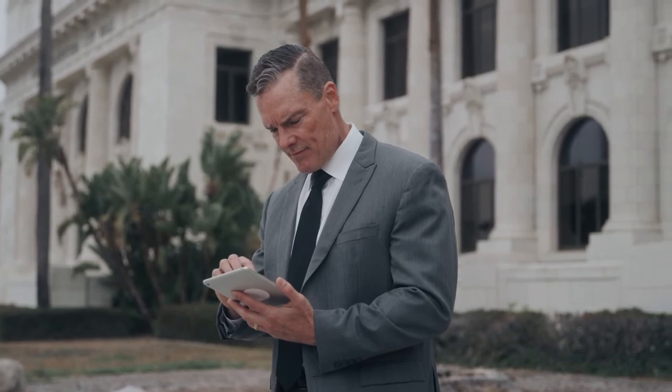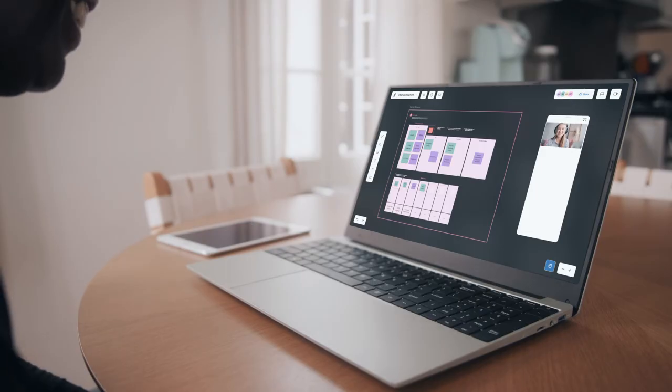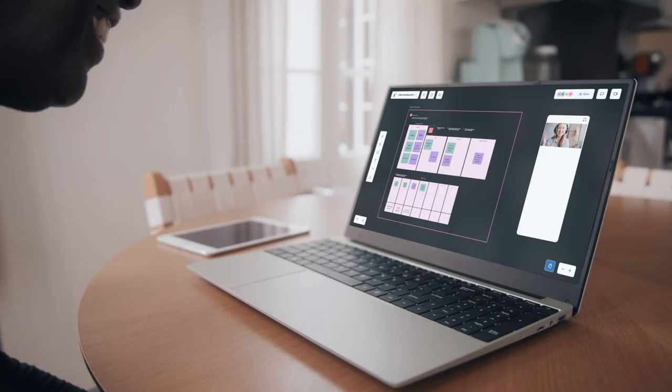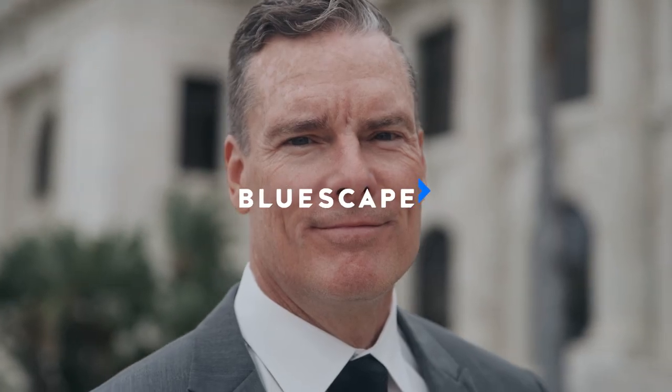Trust your communications, your content, and your data with BlueScape. Your mission-ready, secure collaboration solution.